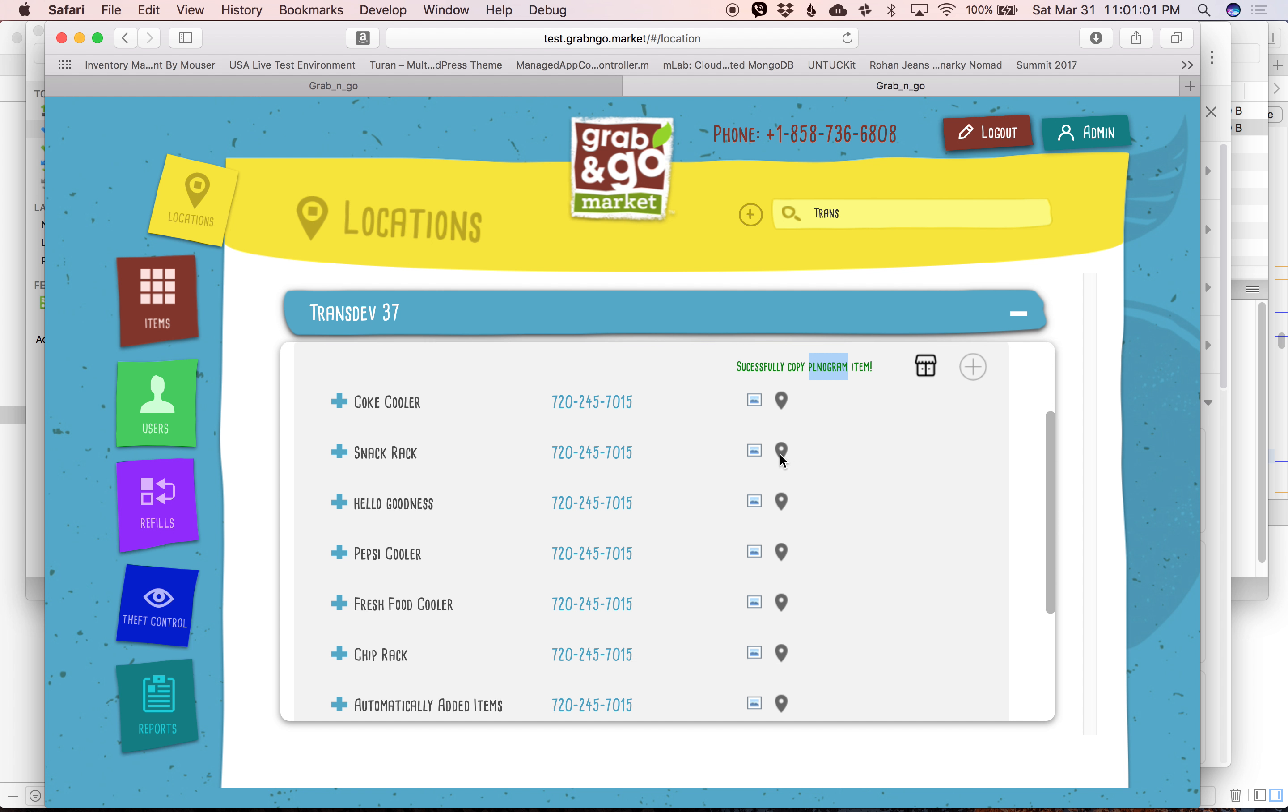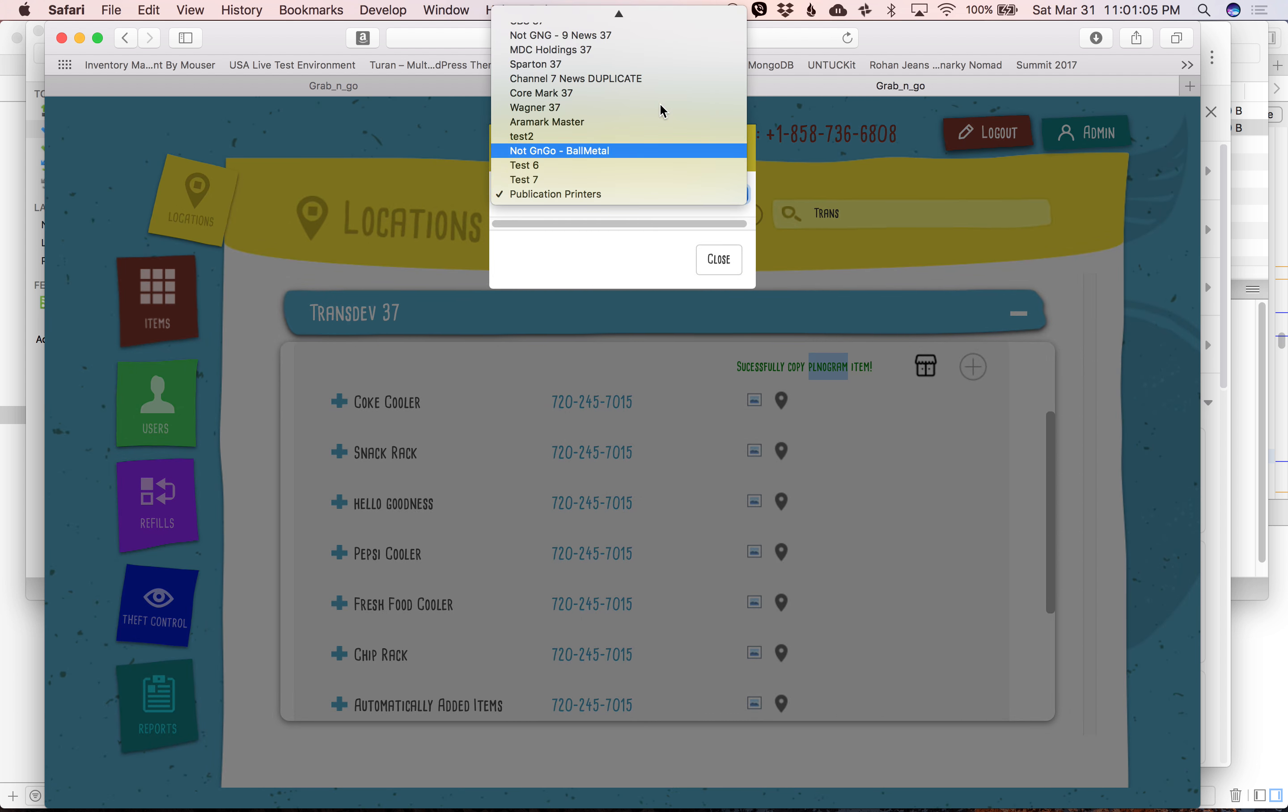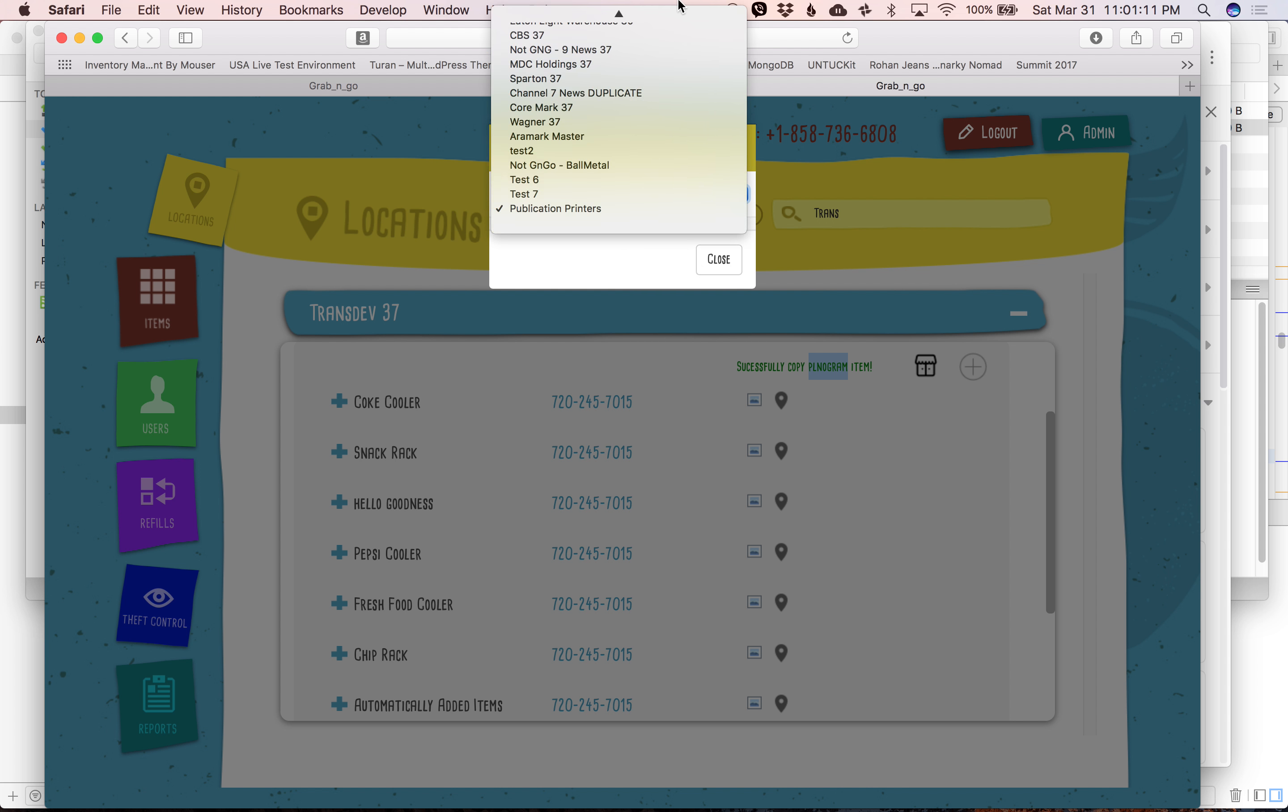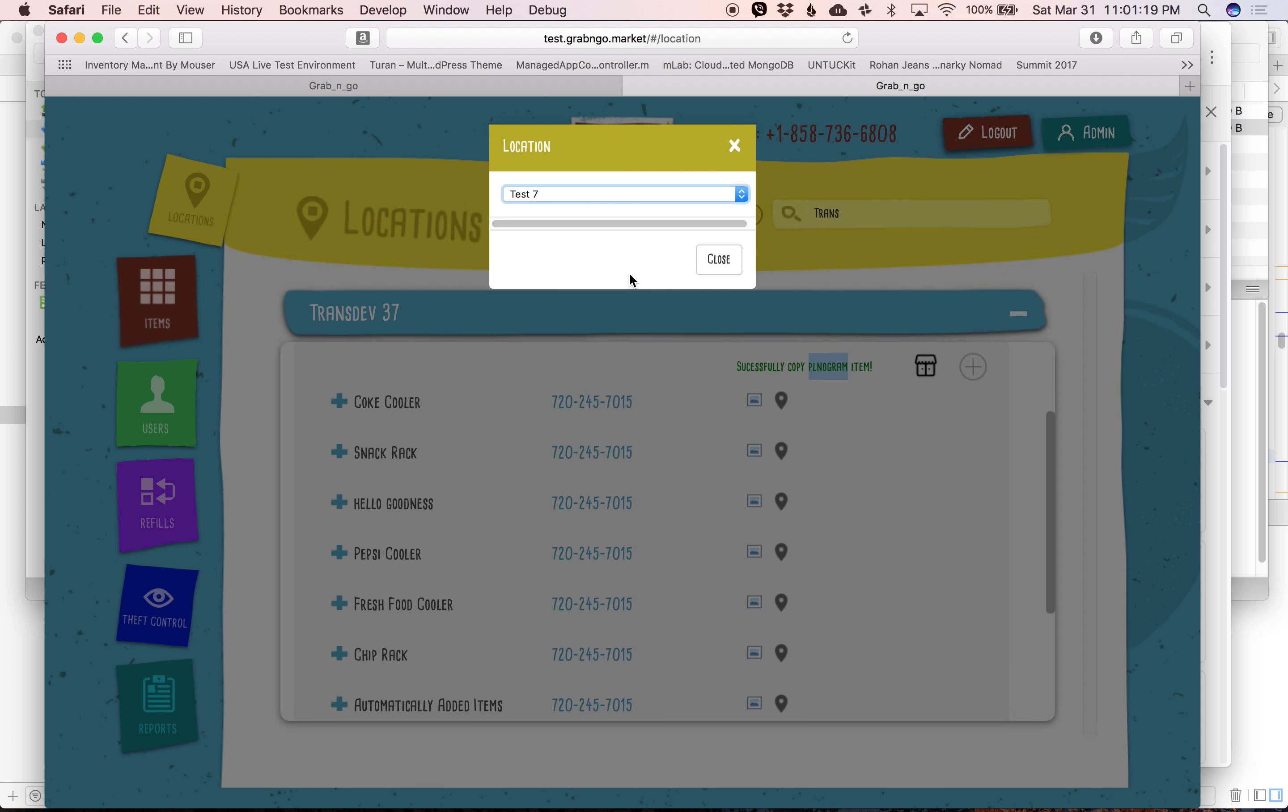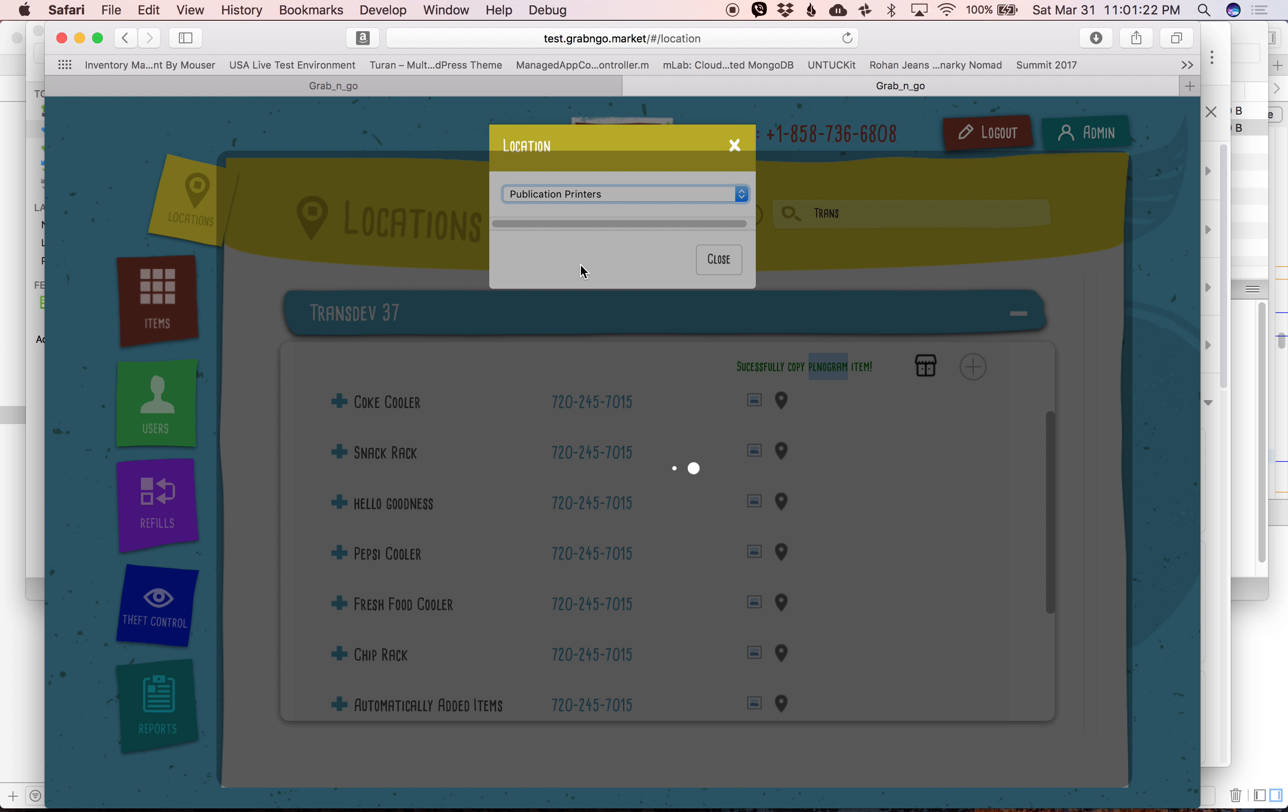Now, when we click on the rack that we want to copy, you'll notice right here that if I want to copy more than one planogram in publication printers, I can't do it. I've got to click on test 7, and it's going to copy it to test 7 when I really want to copy this to publication printers. So this is a bug that's going to need to be fixed.